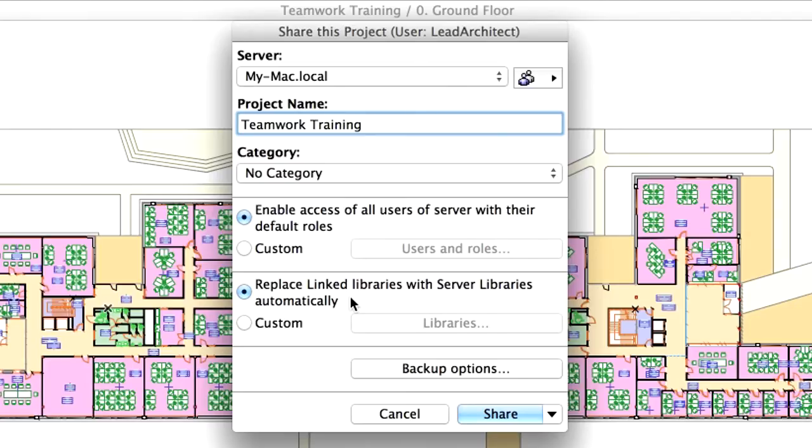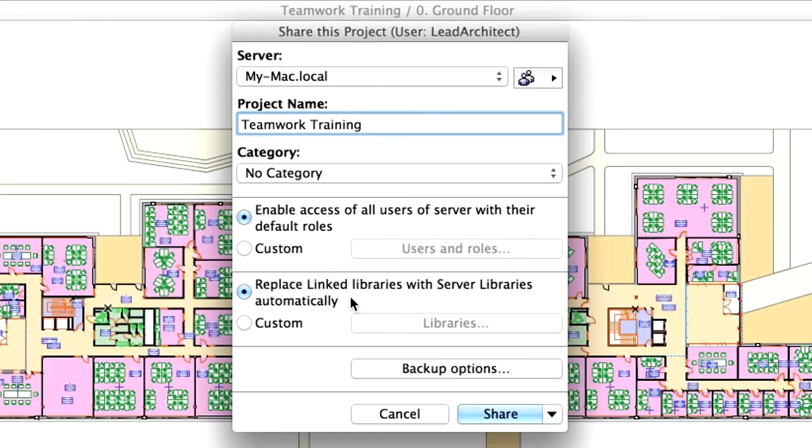This means that all libraries currently linked to the project are uploaded or copied to the server. These libraries will then become server libraries that can be loaded into other Teamwork projects as well. We will see how to work with libraries in detail later in Chapter 6 of Part 2 of this training guide.